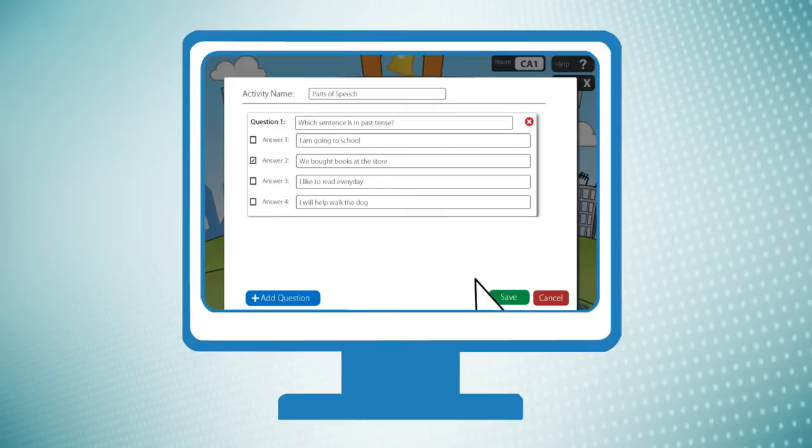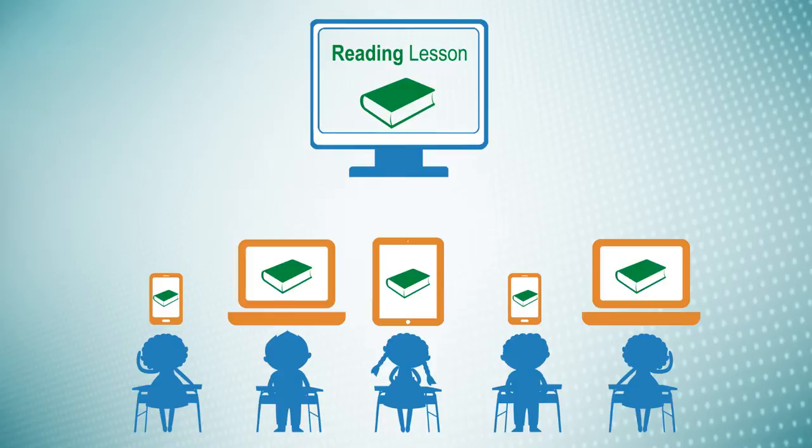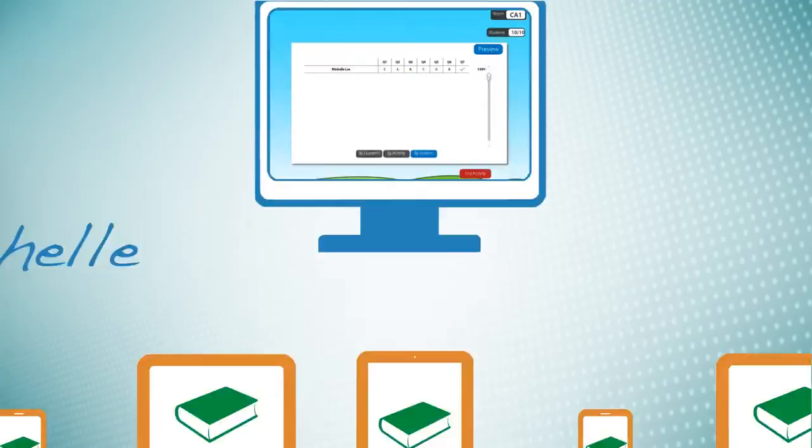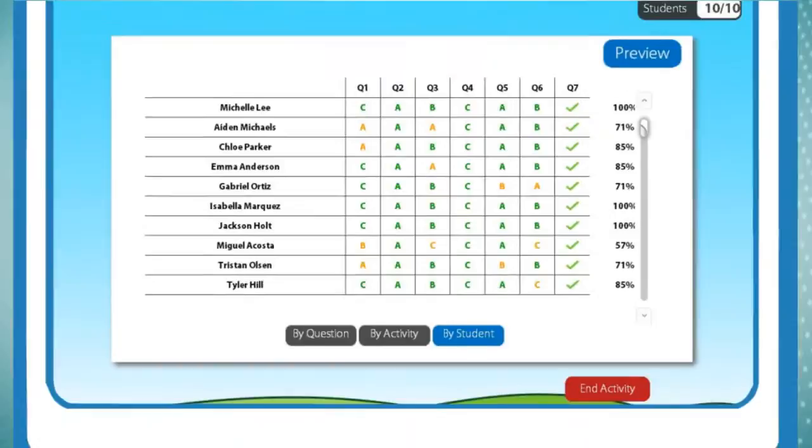You can assign lessons through Class Responder and students will automatically see the assignment and respond with their answers. You can review each student's individual responses, as well as comparing responses on a class level in order to measure understanding.